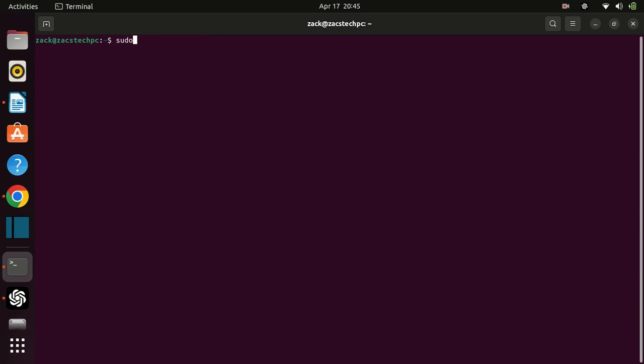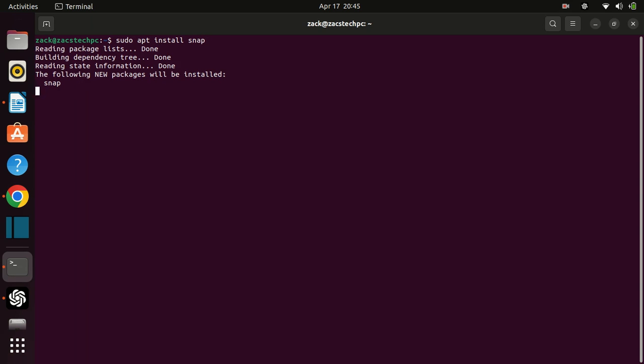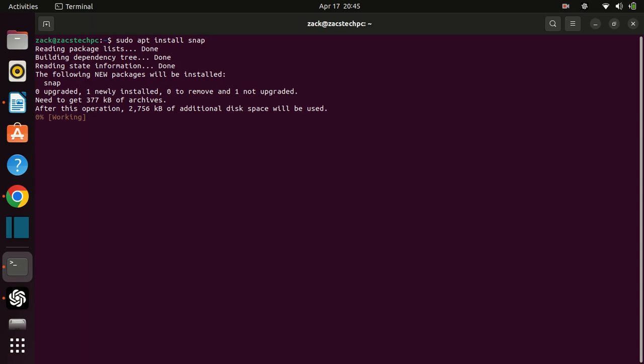Install Snap. Snap is a package management system used for installing and managing applications on Ubuntu. If you don't have Snap installed on your system, you can install it using the following command.